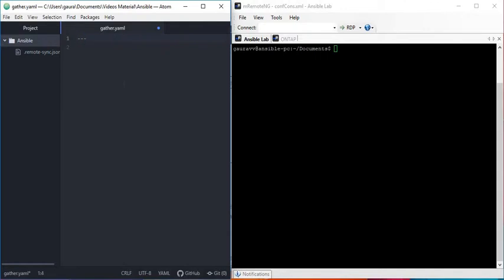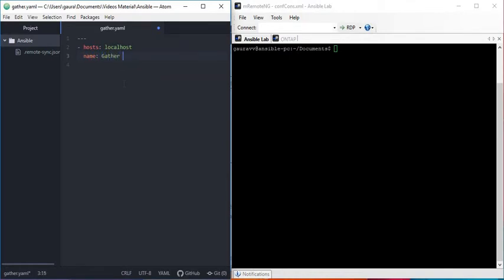The host we are going to use is localhost. The name of the playbook is 'gather facts'. Let me define some tasks.